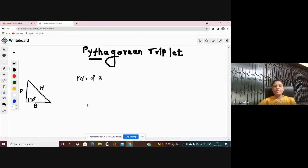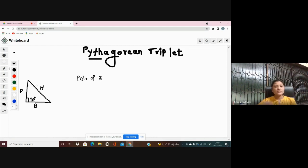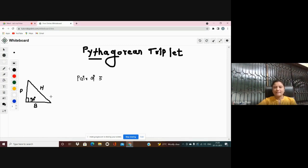As everybody knows the Pythagoras theorem, let me explain a little bit about it. Pythagoras theorem is a theorem related to a right angle triangle. A right angle triangle means one angle of the triangle is basically 90 degrees, and that is the triangle we use for the Pythagoras theorem.